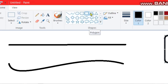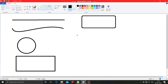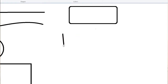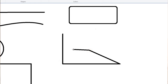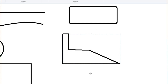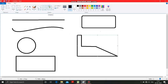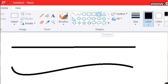After this comes the polygon tool. To use this polygon tool, make a click over here, then draw a line, then make another line by clicking, then another line, and like this you can draw various shapes with the help of this polygon tool.